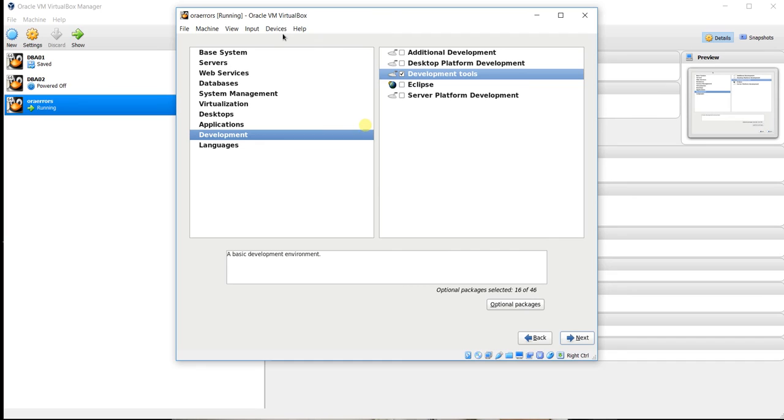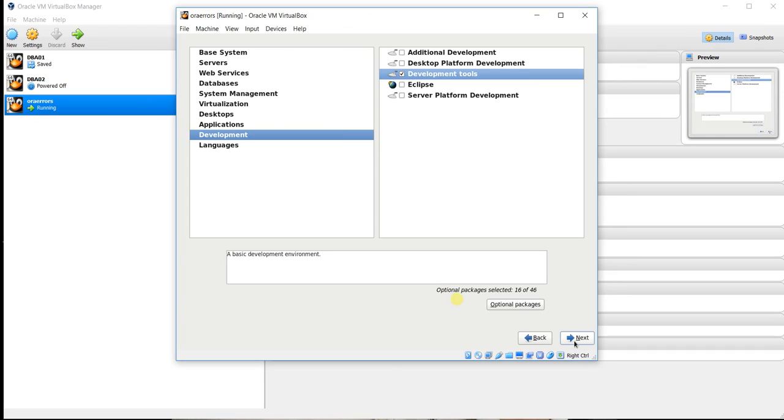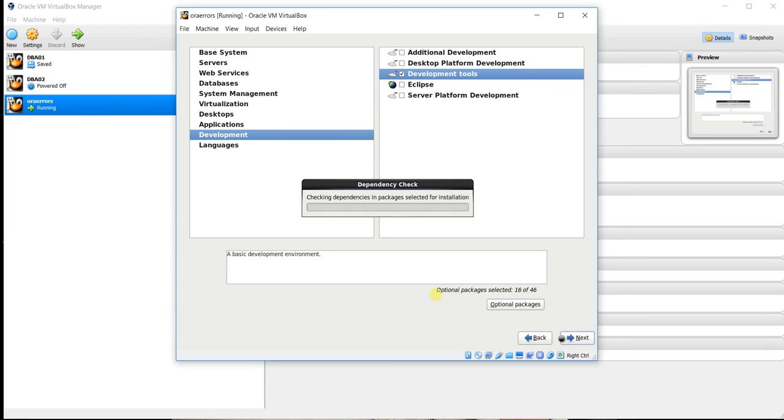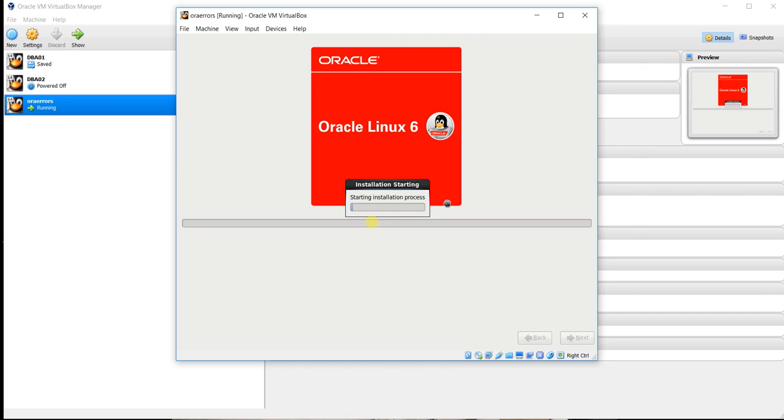In this OS, the Guest Additions will help with how to work with the host and that machine. I will show you later. So click on next and now checking dependencies in package selection. Installation has been started.